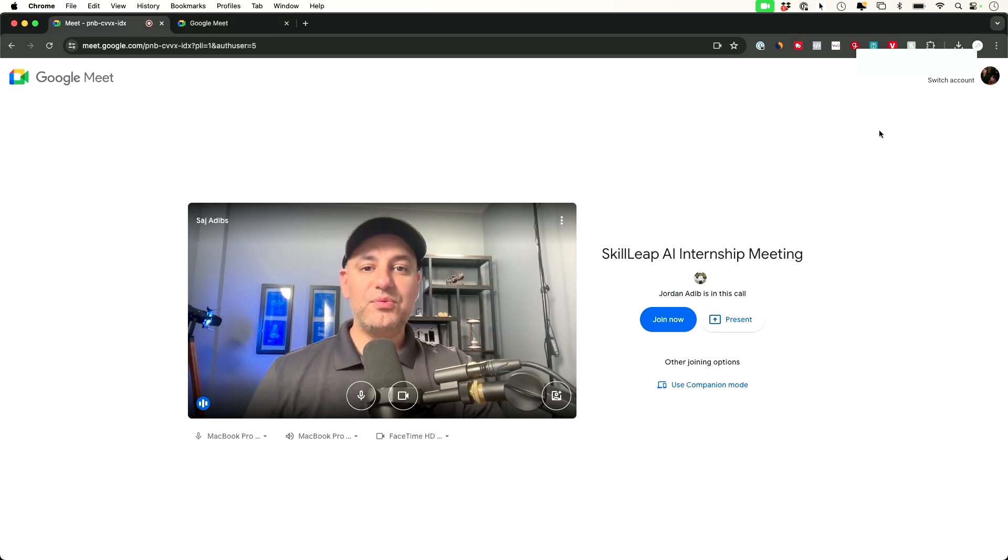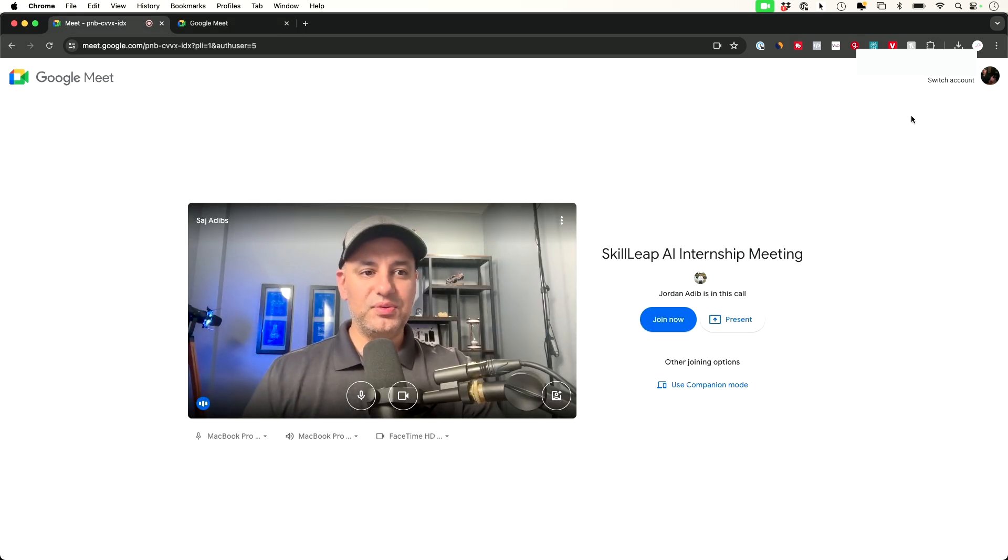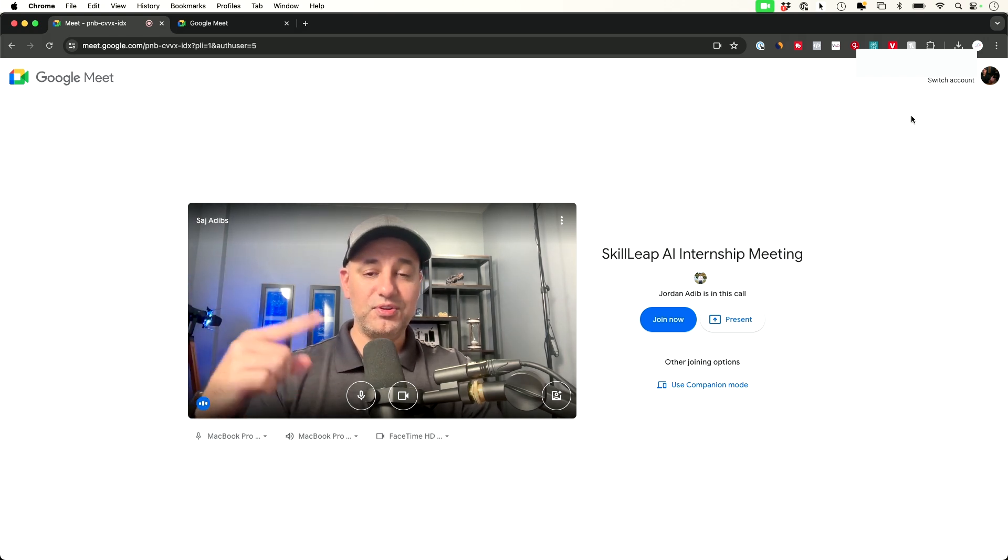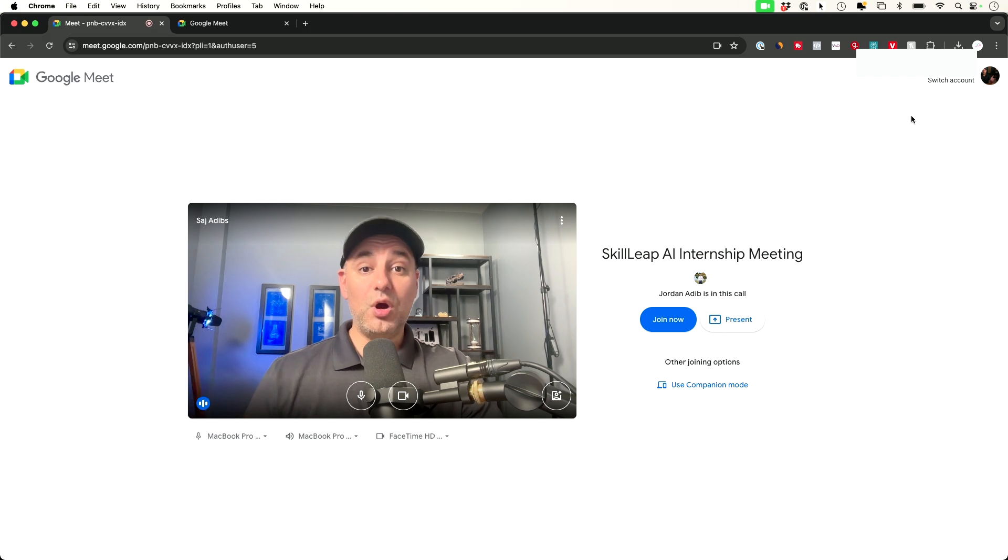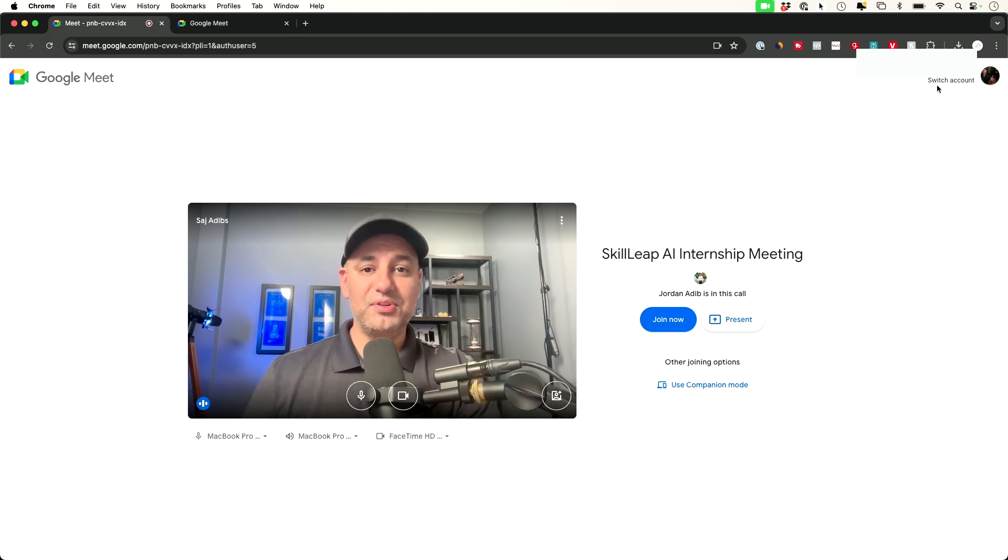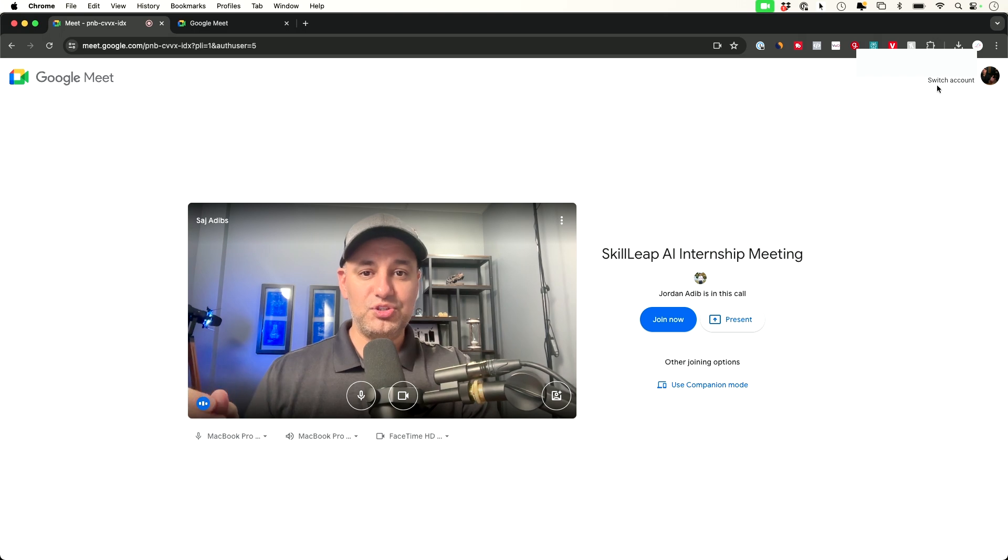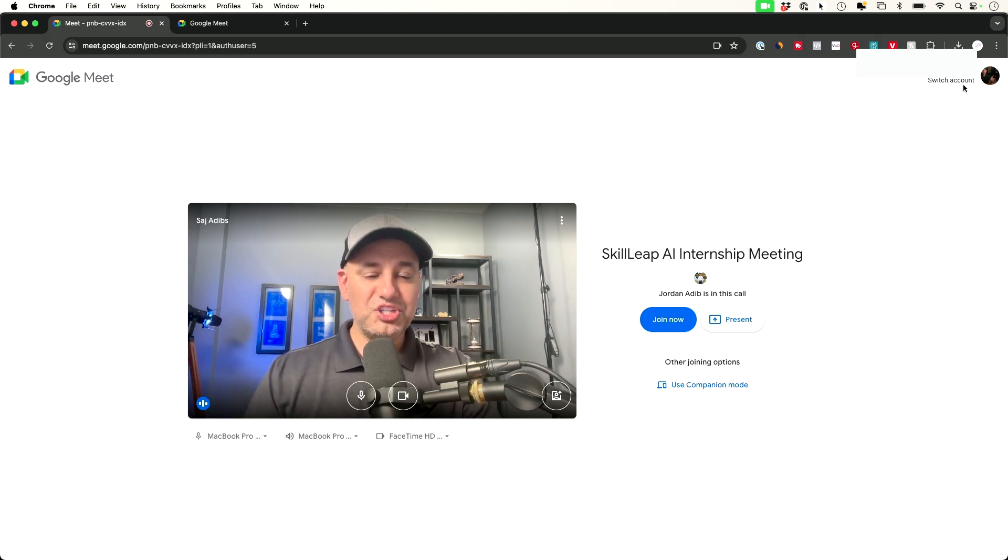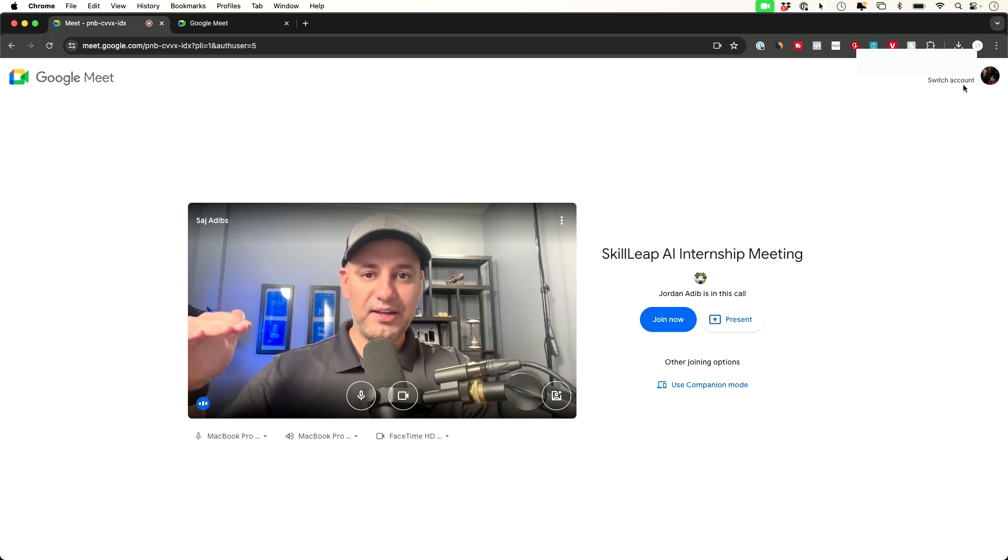The first thing I like to do is make sure I'm logged into my Google account. Sometimes it will ask you to do that if you're not logged in already. If you are logged in, go up here and make sure it's the right email. Is it the same email they invited you to? If it is, you don't have to do anything. If not, press switch account and choose the right Google account.